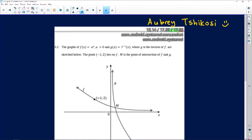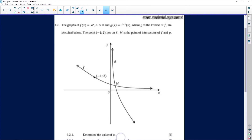This question comes from Obri Chikosi and is based on functions and inverses. We are told the graph of f(x) equals a to the power of x, where a is greater than zero, and g(x) is the inverse of f, sketched below. The point negative one, two lies on f, and m is the point of intersection of f and g. The first question asks us to determine the value of a.